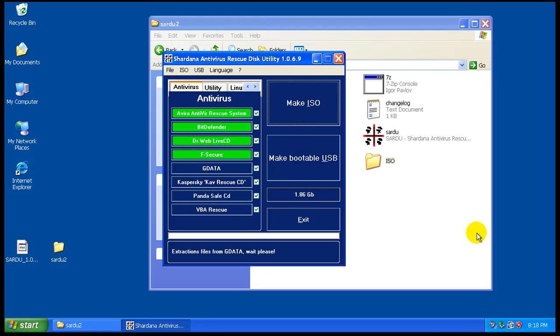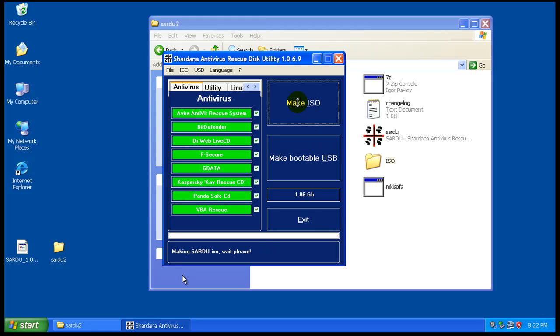What I'm gonna do right now while this is making the ISO, I'm gonna pause the video and I'll be back to show you what it's like when it's done.